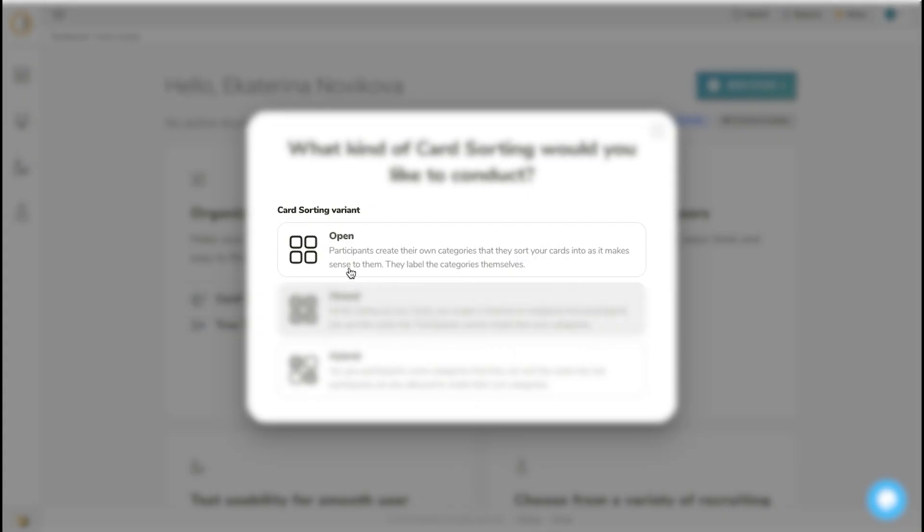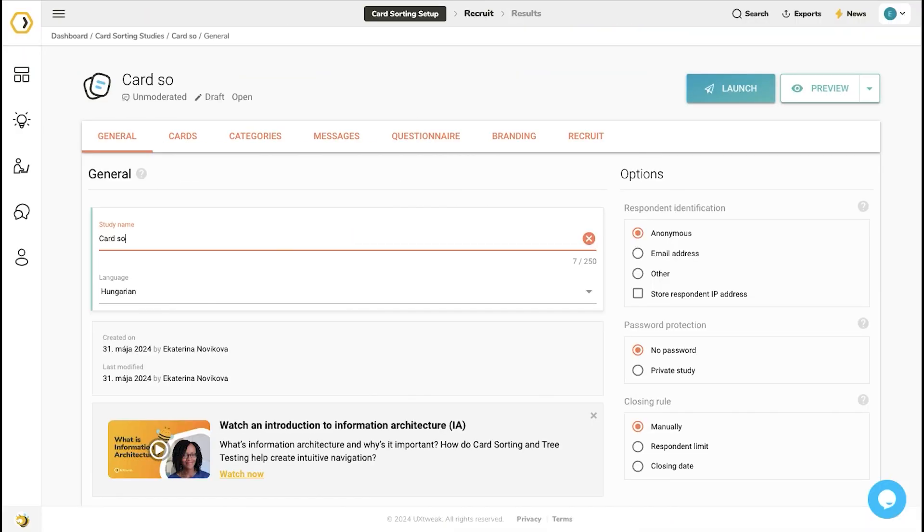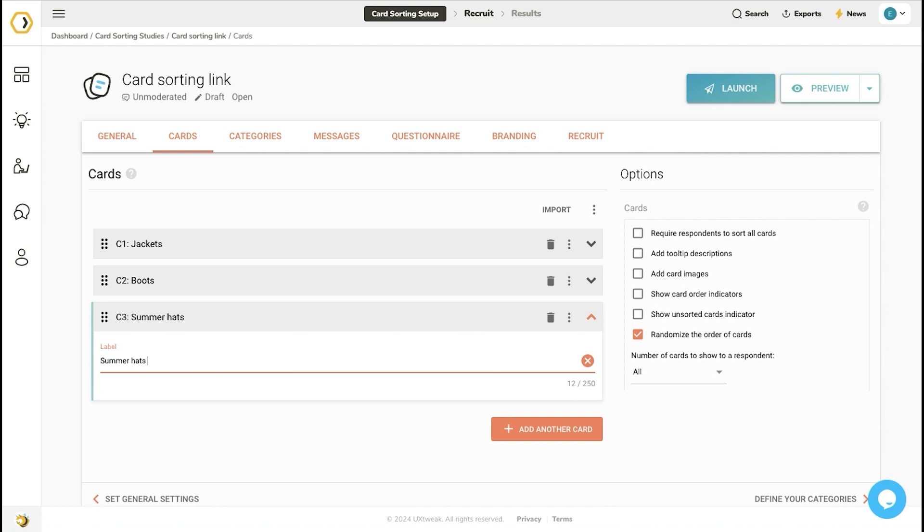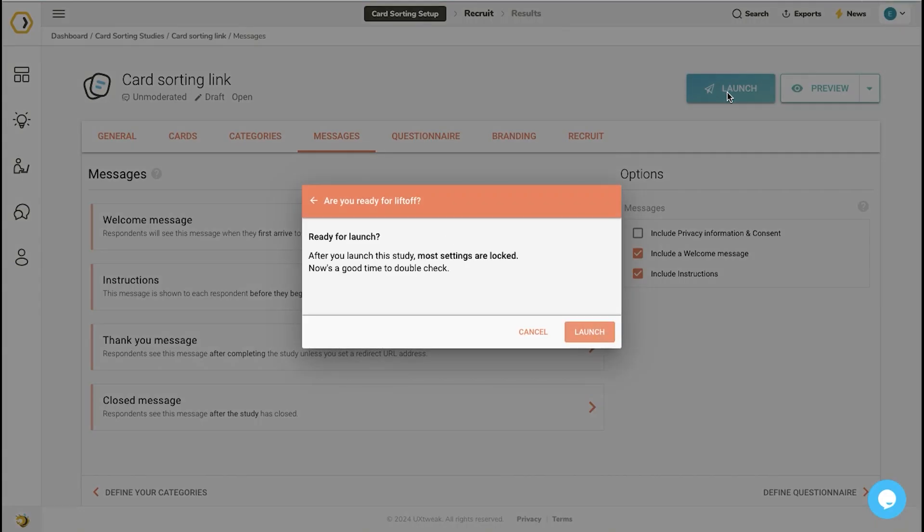Let's say you start your research with an open card sorting. Name the study, create cards, edit the messages, and launch the study.